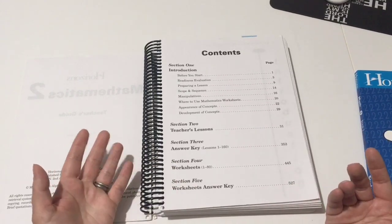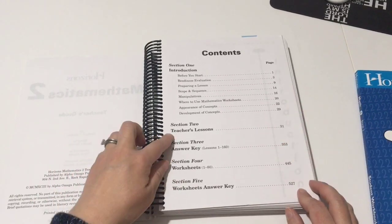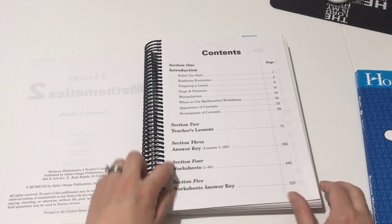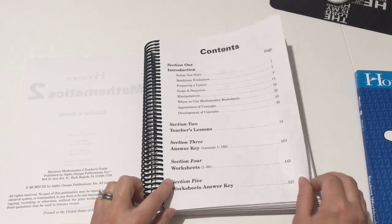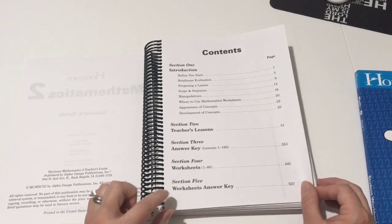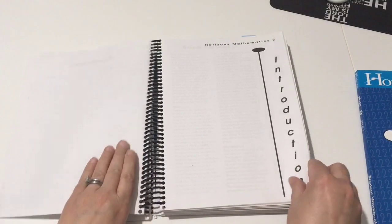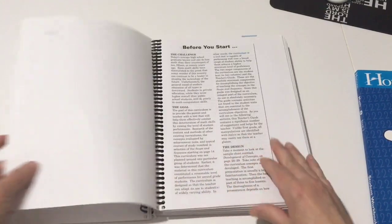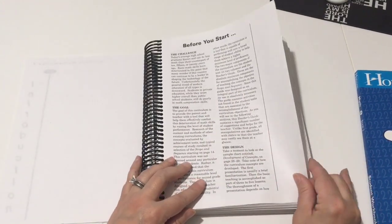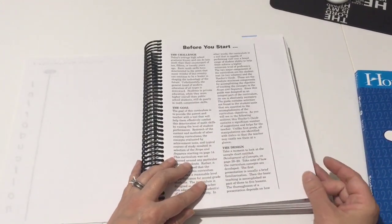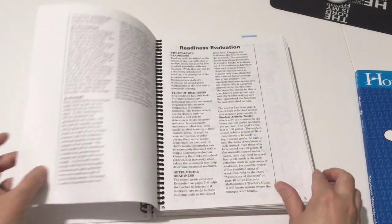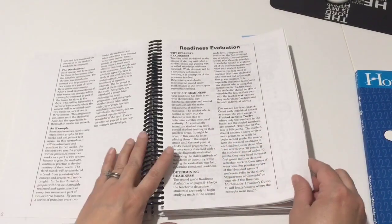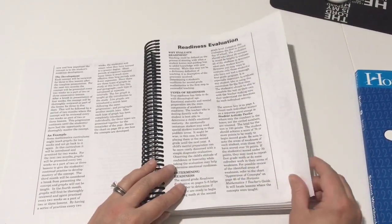This here has a contents section. This is broken up into five sections. It's the introduction, teacher's lessons, answer key, worksheets, and then worksheet answers.